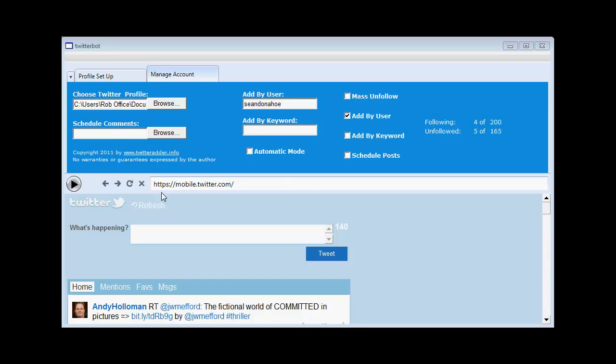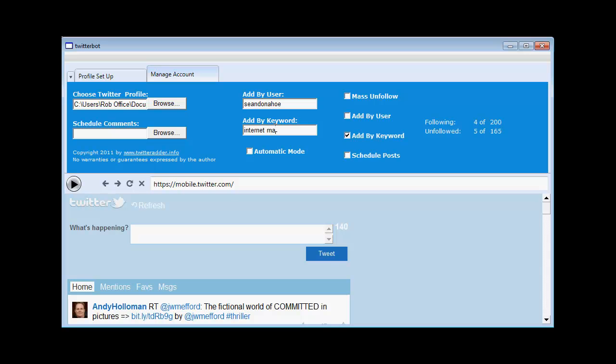Right now I've stopped the software. And I'm going to demonstrate the add by keyword feature. So in this box here we put a keyword phrase that we're interested in. Let's try internet marketing tips. And then click play.